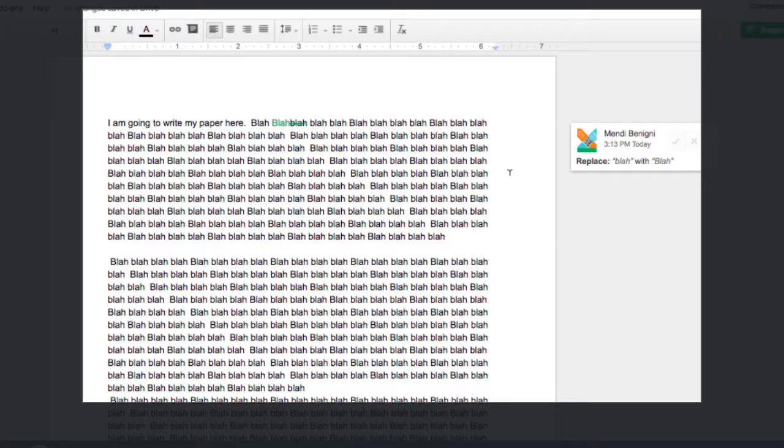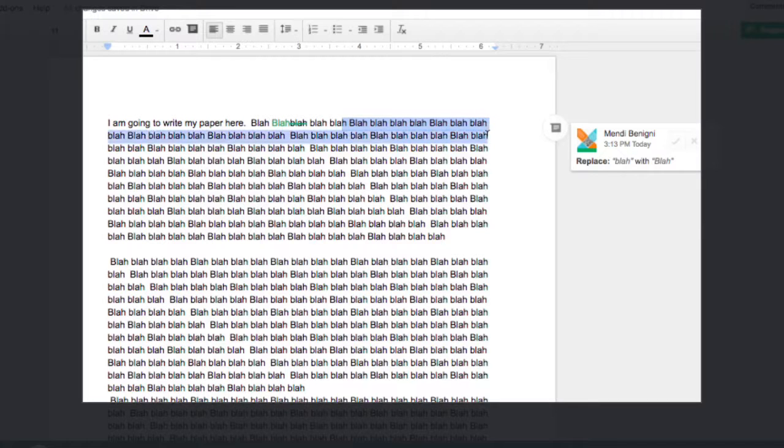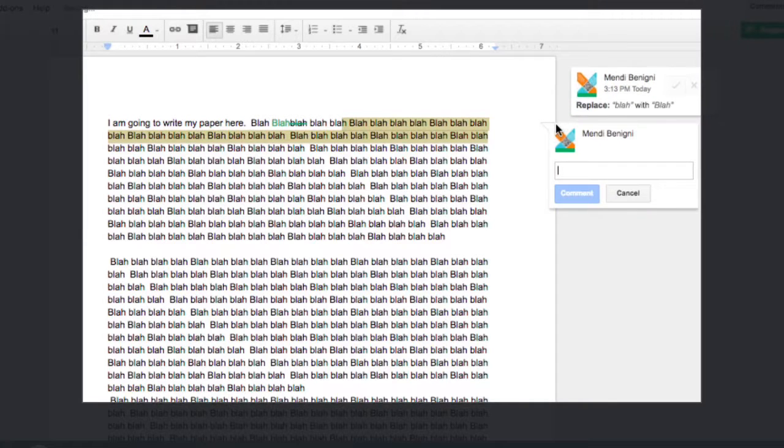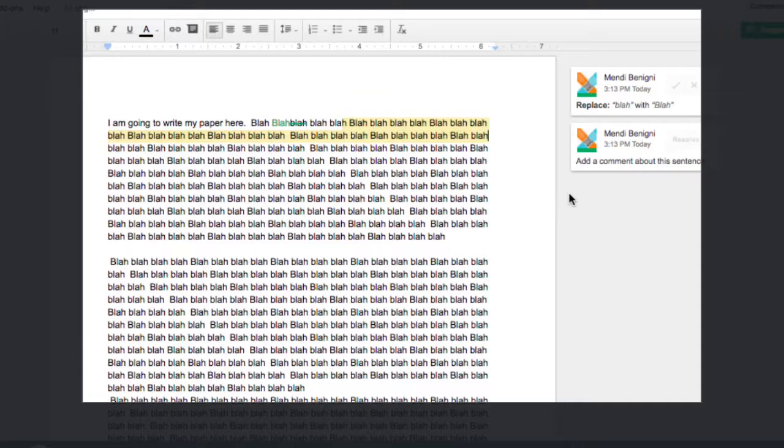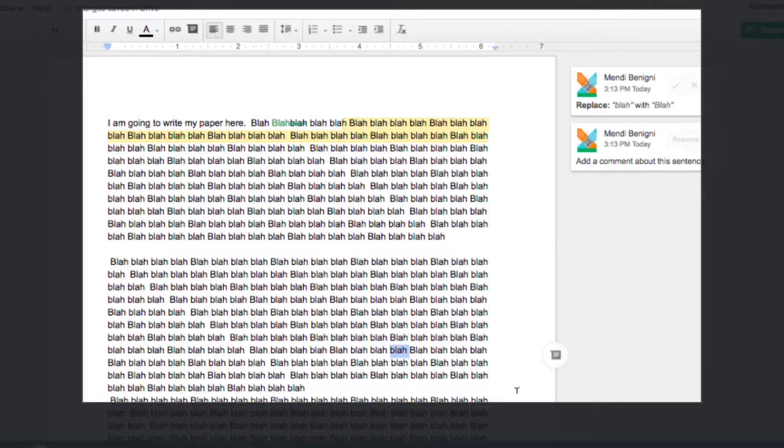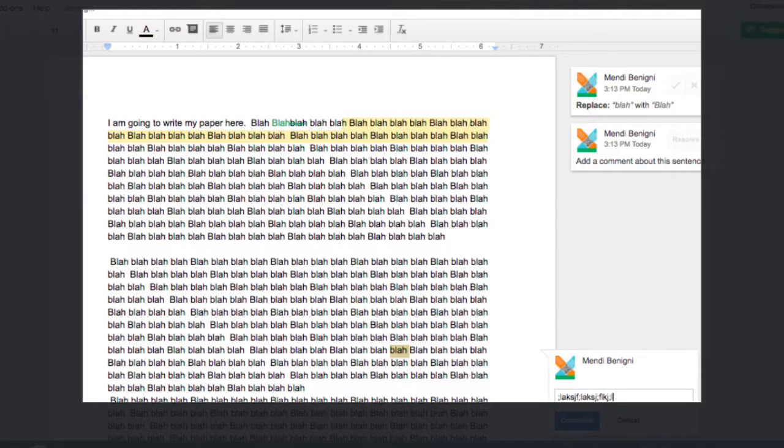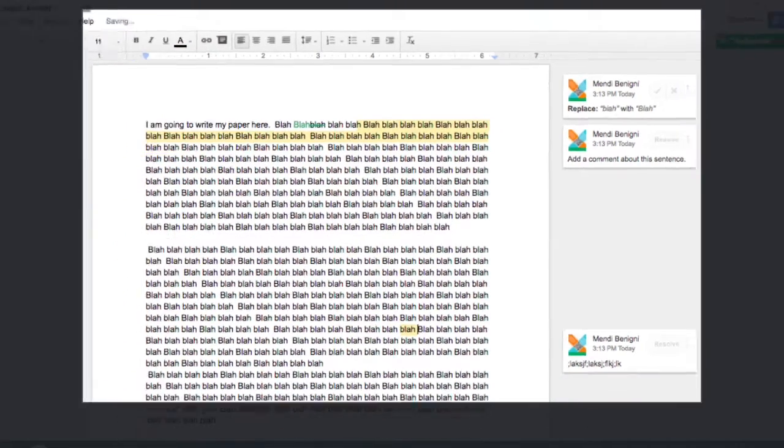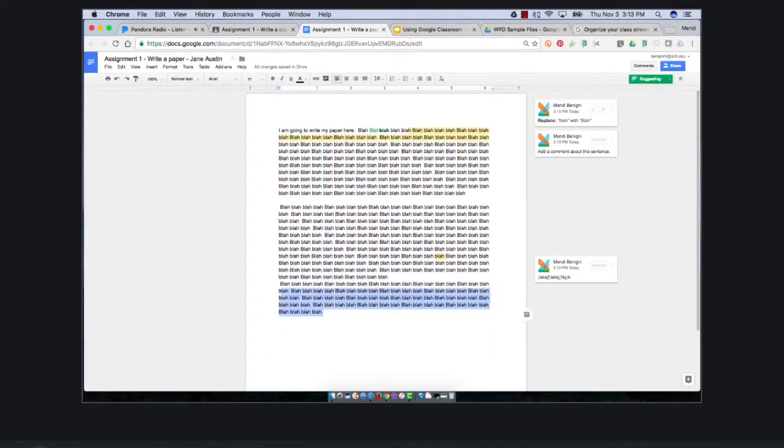If I would like to talk about this sentence, as I highlight it you'll see this little icon pops up to the side. I can click here and add a comment. I can do the same thing here. I can either click the comment button up here or down here, it doesn't really matter.